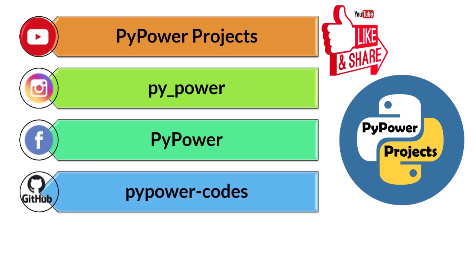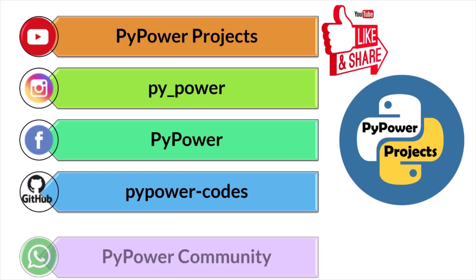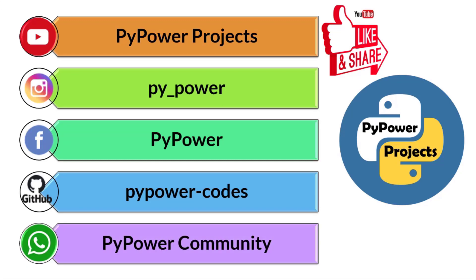The code, images and all other data used in this video are available on GitHub. The link of GitHub repository is given in the description. So please do find and practice at your home. If you find any error and any difficulty in executing this project, you can join our WhatsApp group and post your error. We would like to help you there.